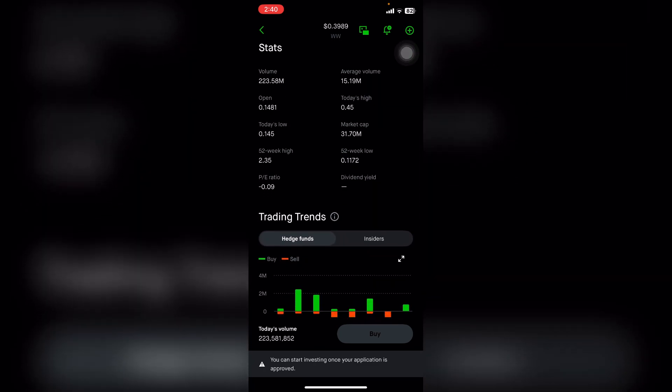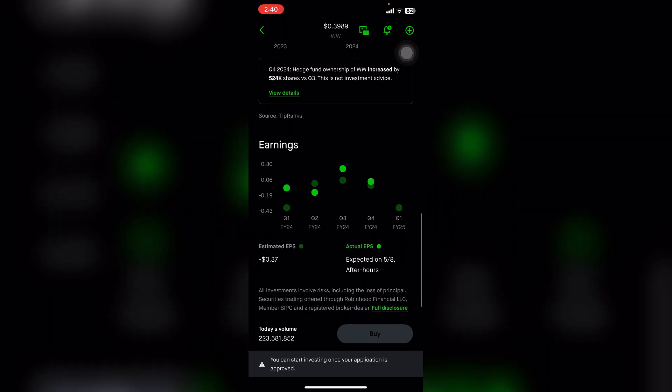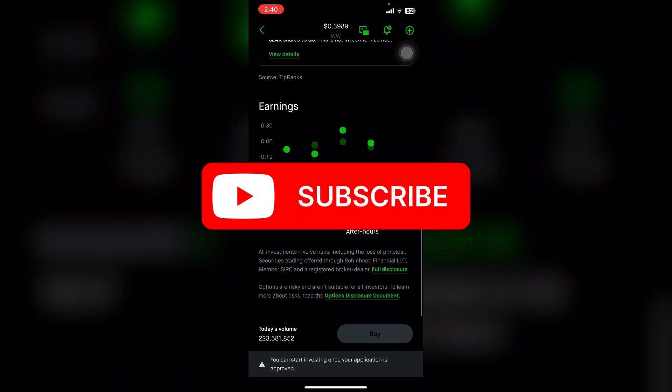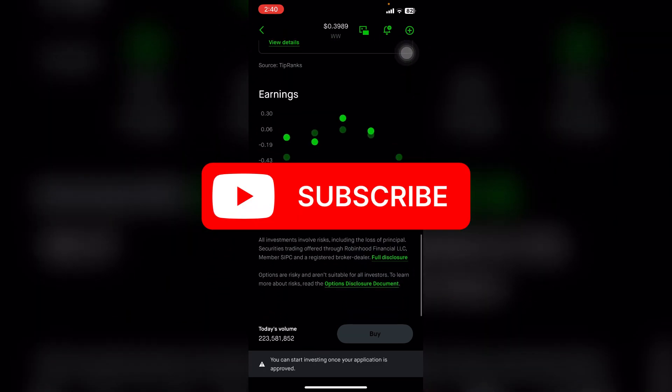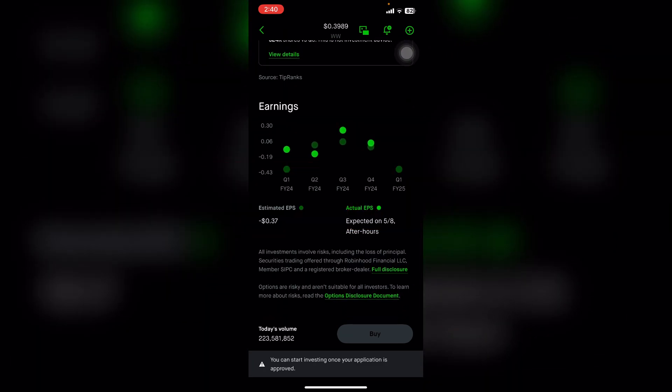Thank you for watching this video. Please don't forget to like, share, and subscribe to our channel, and comment down below if you have any other queries. Thank you.